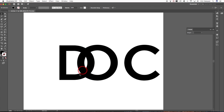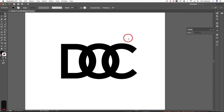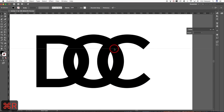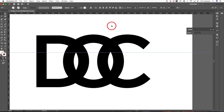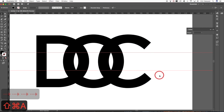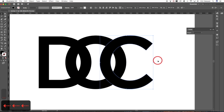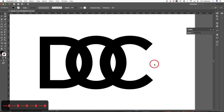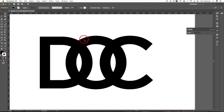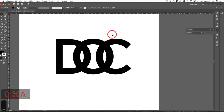Hold down the Shift key and drag the D over so it lays on top of the O, then do the same with the C — hold Shift and drag it to the left. Zoom in and drag in a couple of guides to make sure the gaps are about even on both sides, nudging the C until the spacing looks consistent.